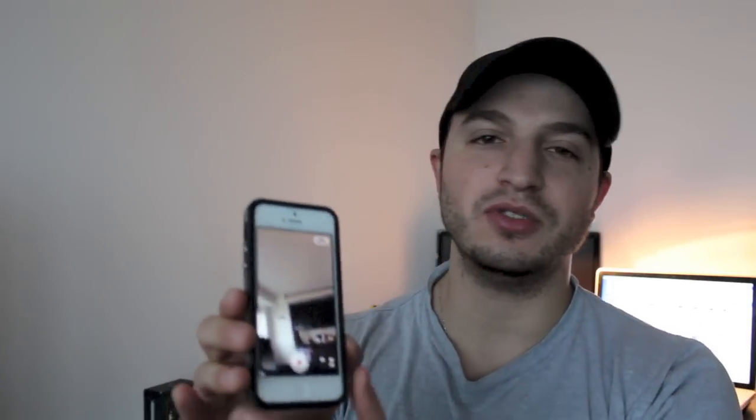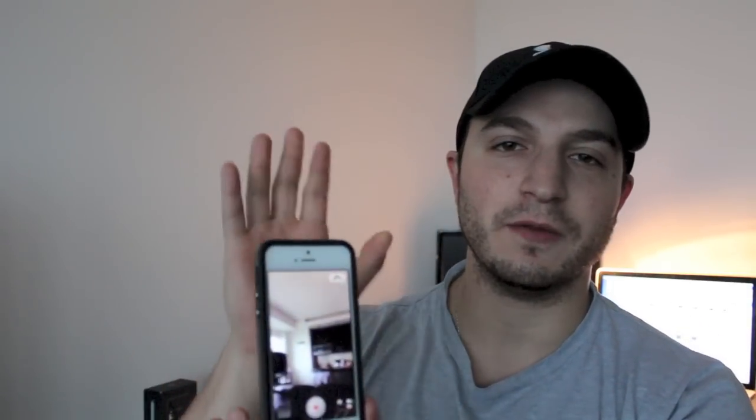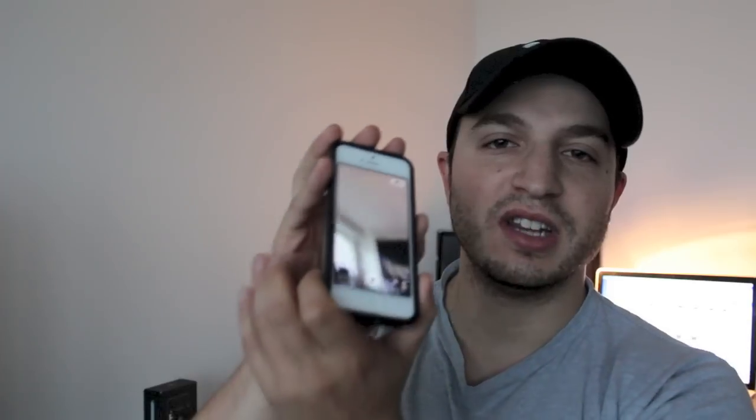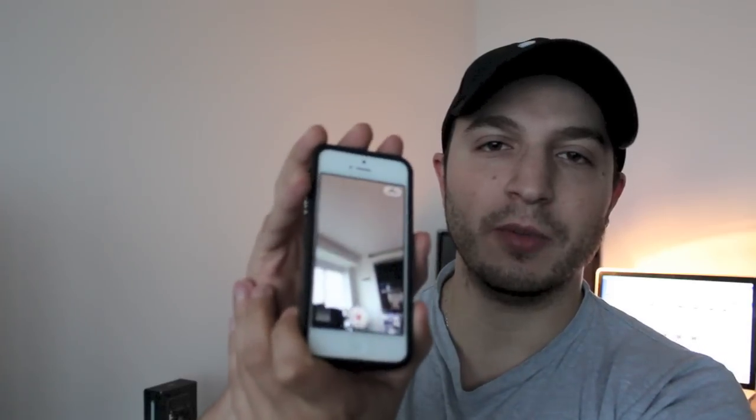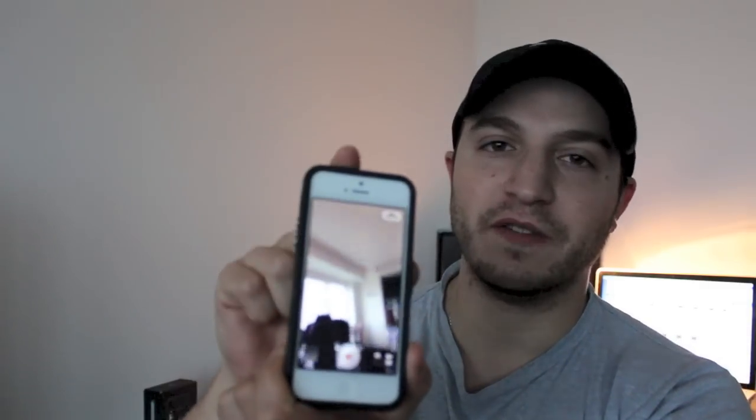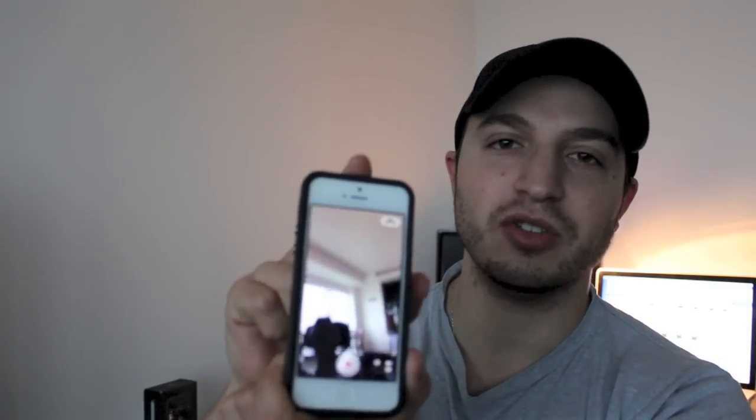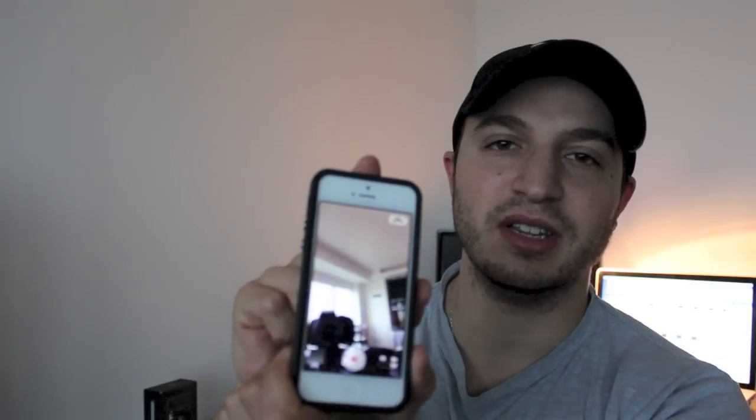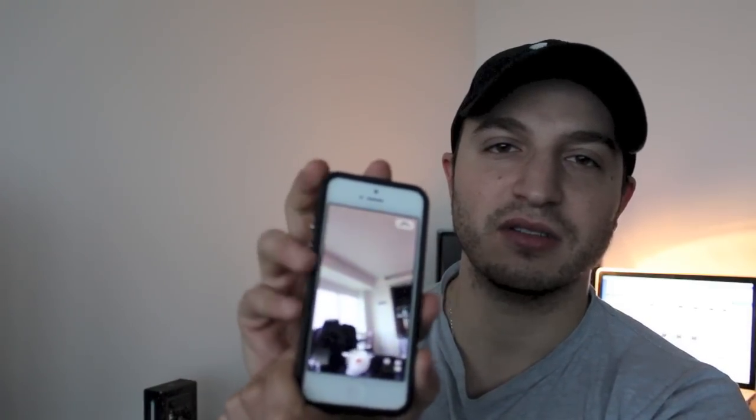What's up guys, you're watching Dan's How-To Videos and today is the continuation of the how-to series on the iPhone 5. Today is going to be all about the iPhone 5 camera — I'm going to show you guys how to use it. Let's get started.